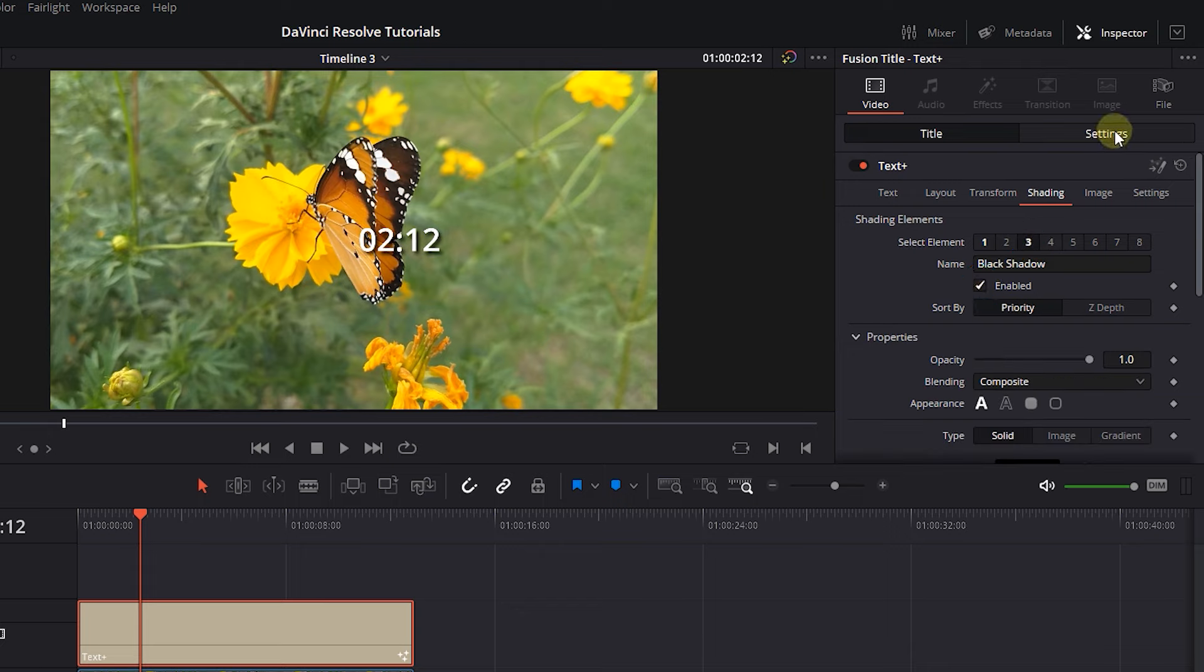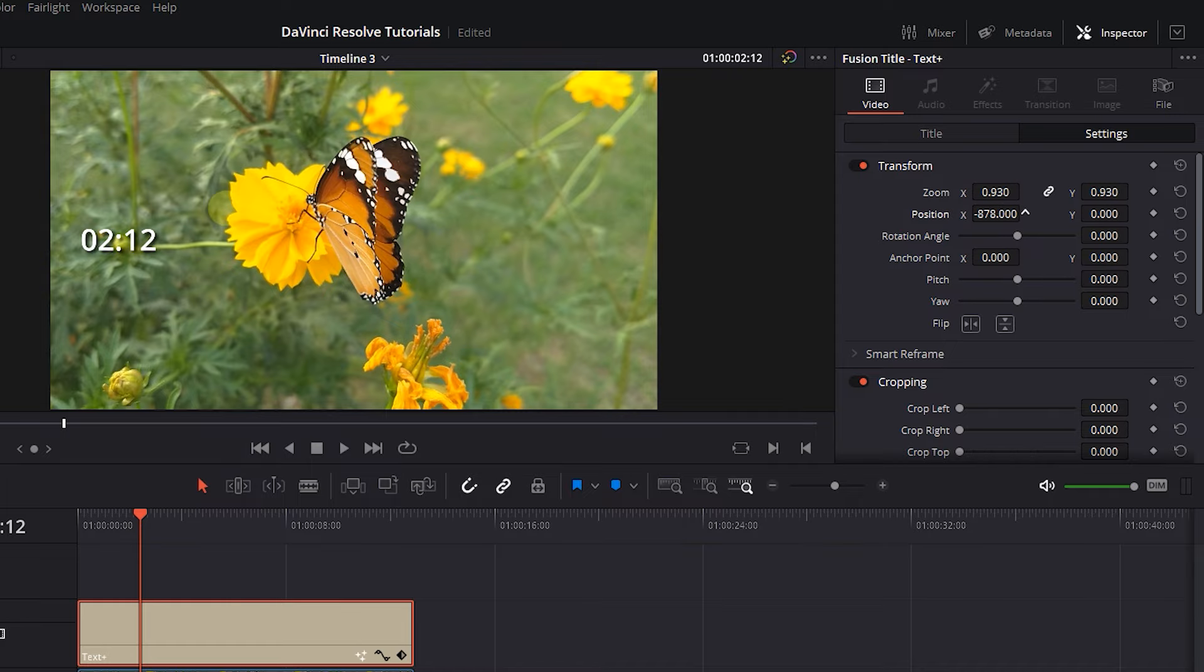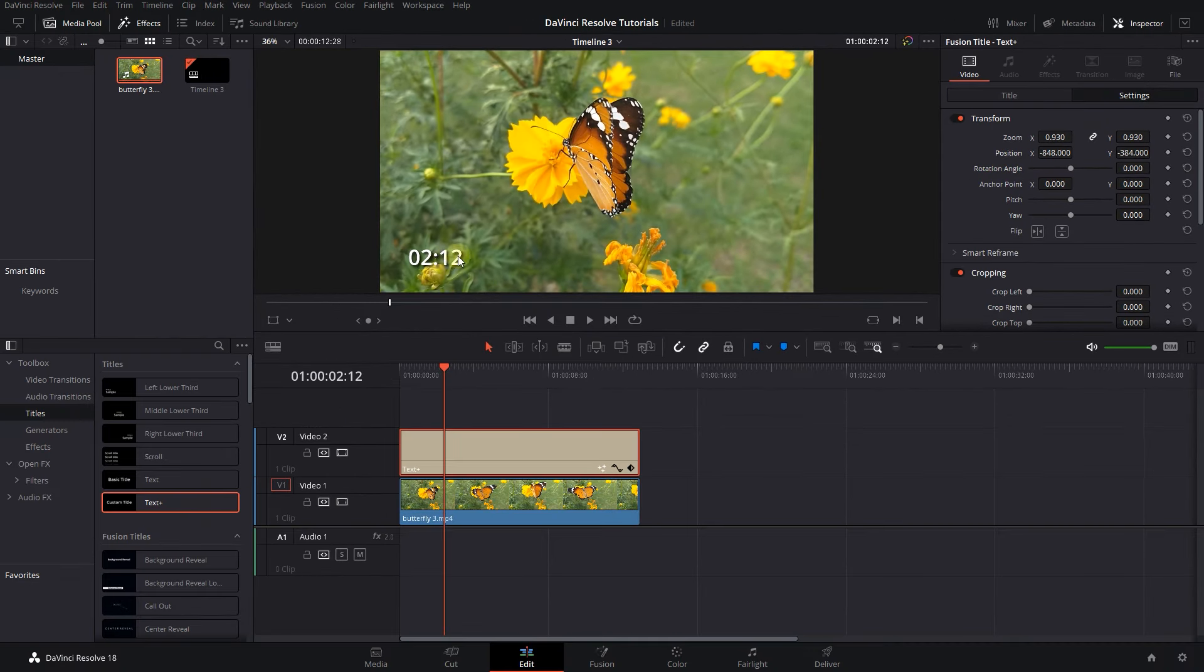Now click on Settings tab and change the size and position of the timer. And now we added a count-up timer to the video.